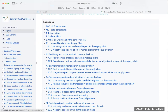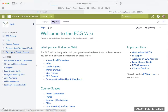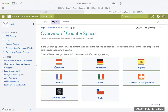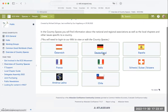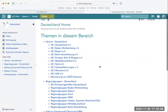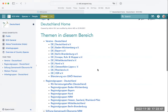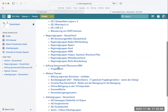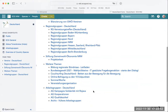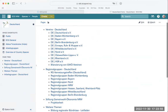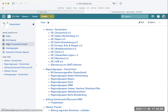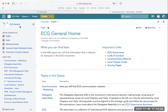Another important space is the country spaces. For each country within the ECG there is a dedicated space. For example, in Germany you'll see information about all the different associations, local chapters, and working groups within Germany. The next thing to cover is the issue of permissions.